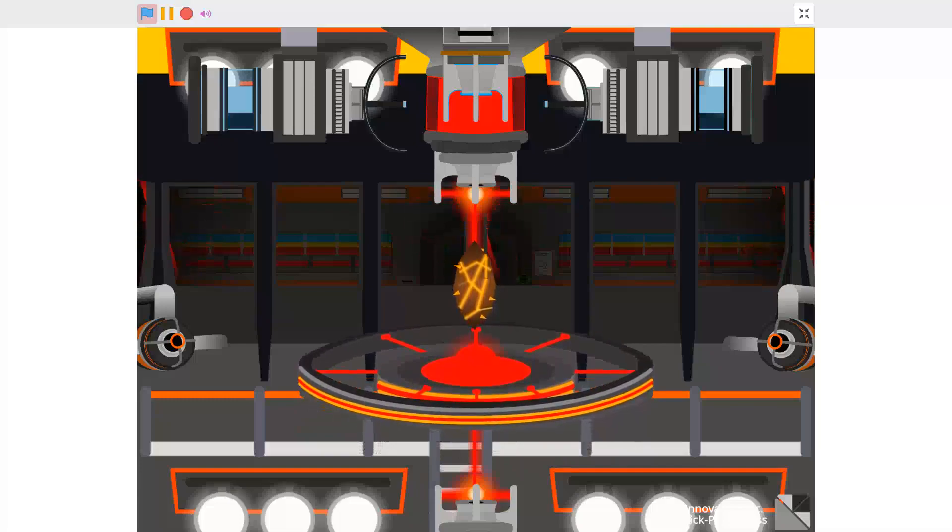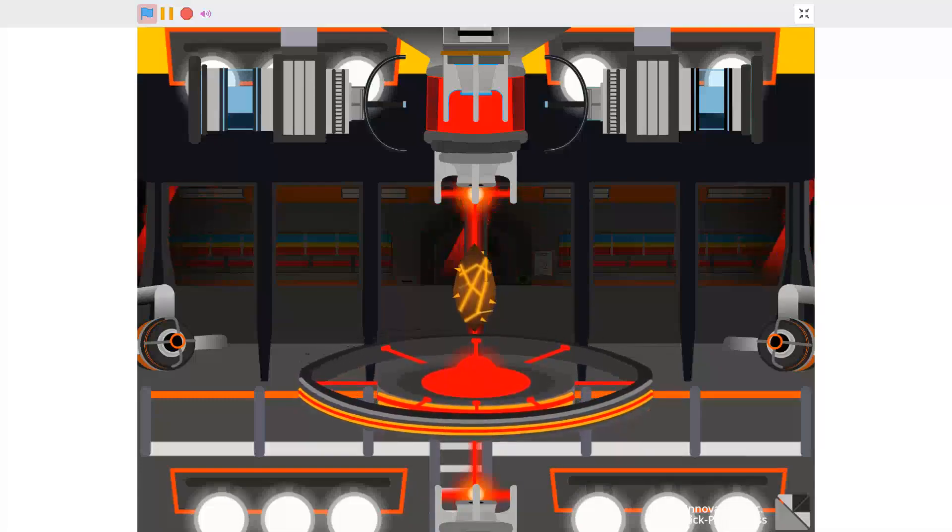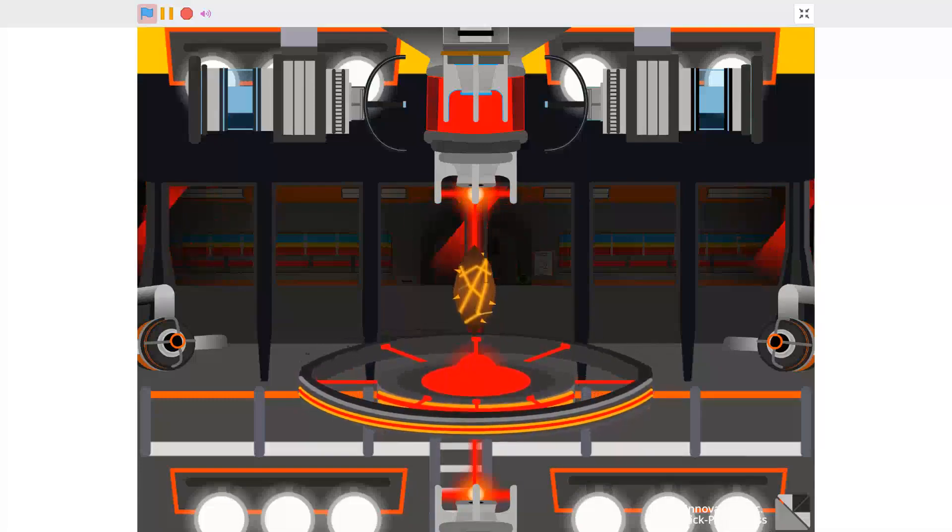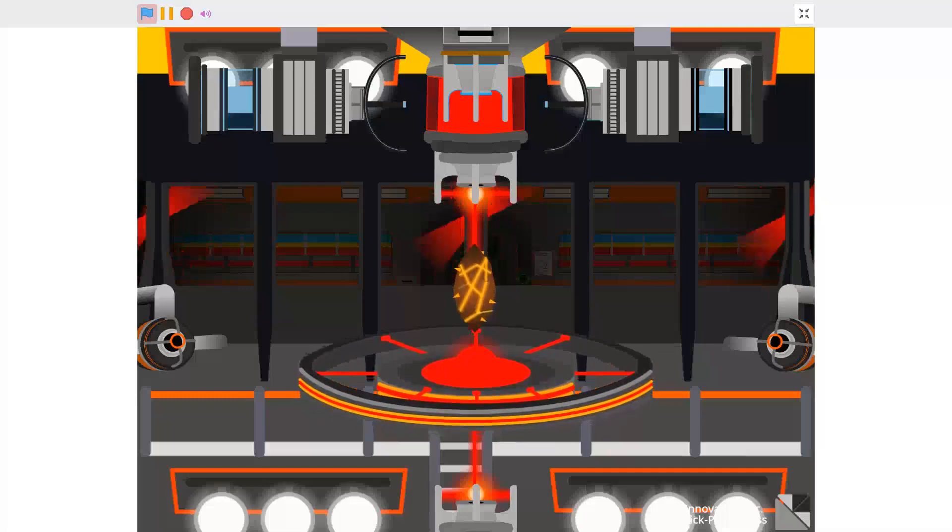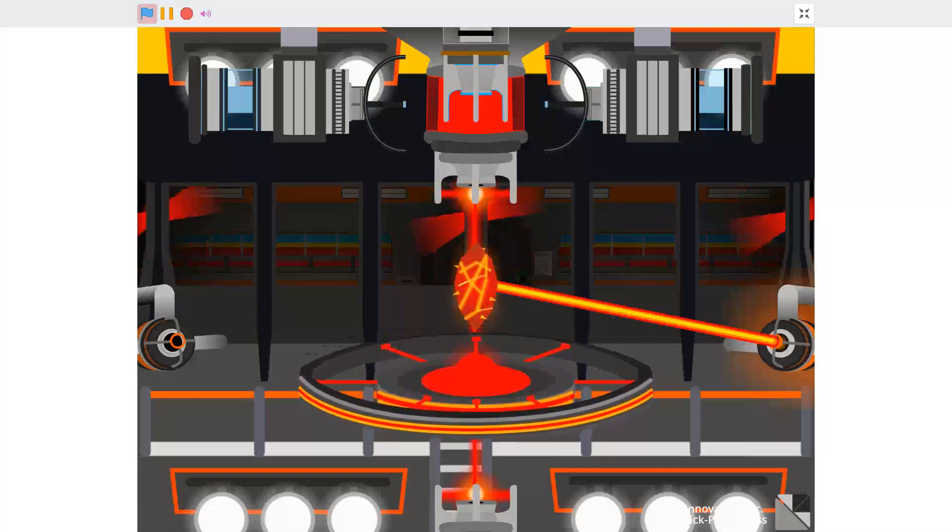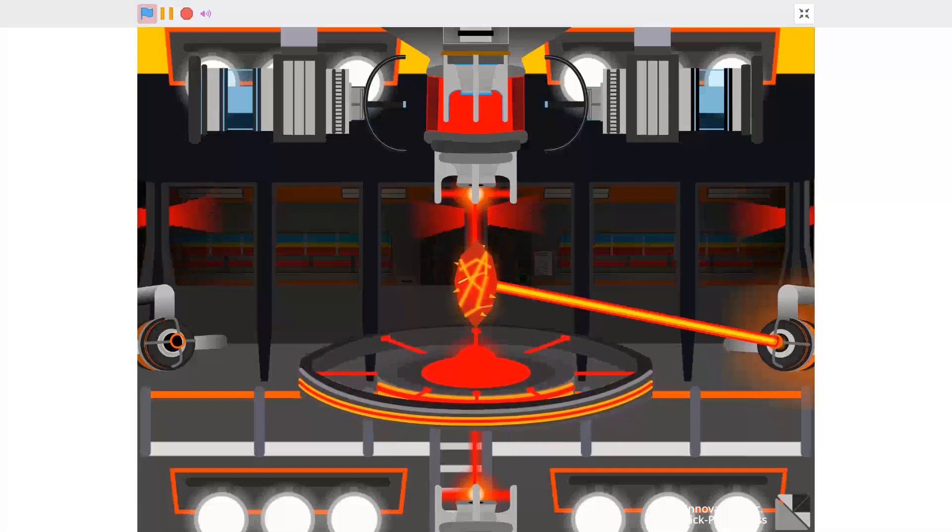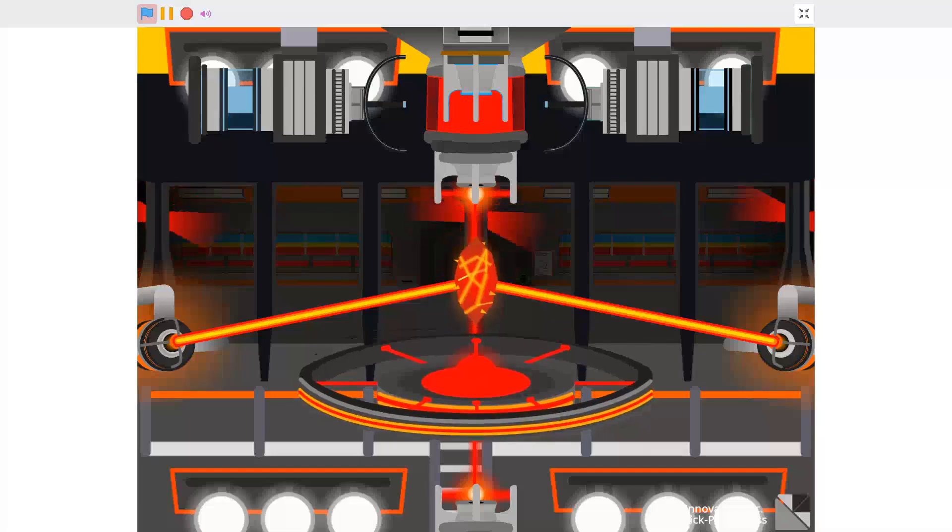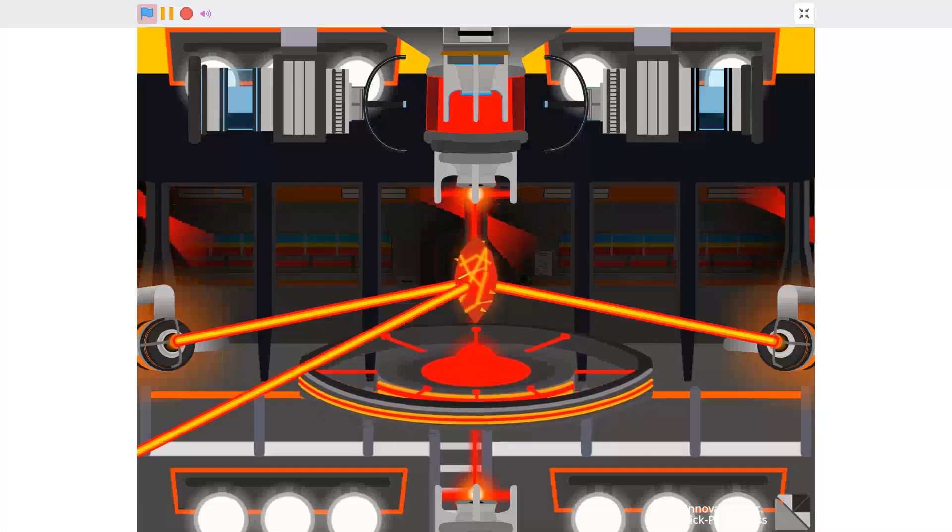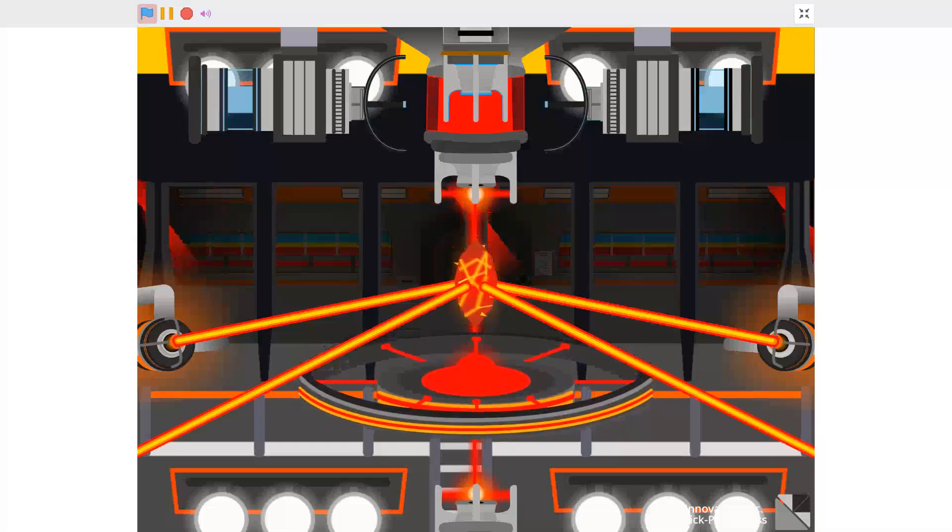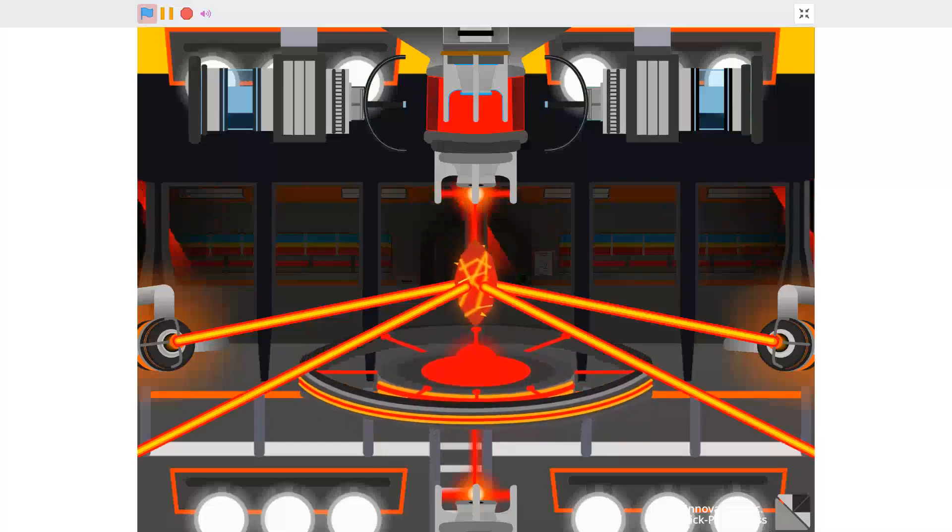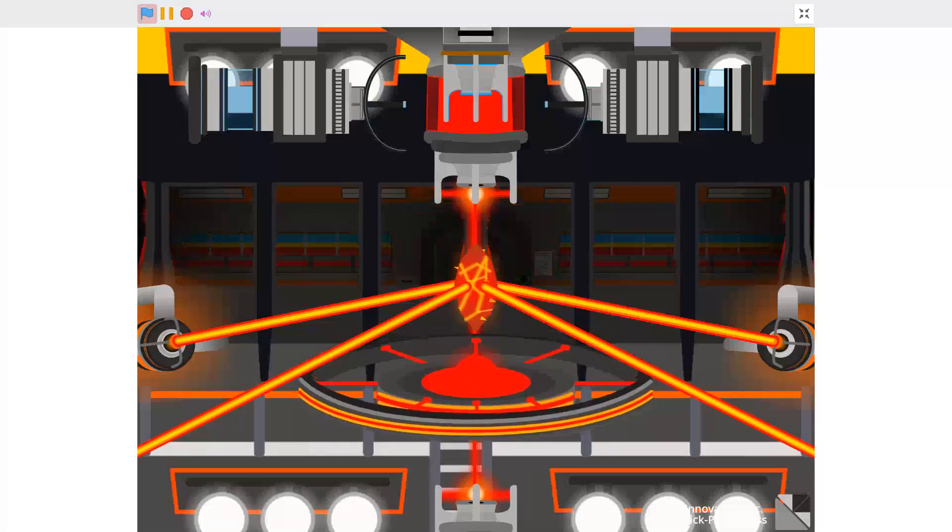Reactor core successfully stabilized. Condensing power laser activation. Powering laser 1. Success. Powering laser 2. Success. Powering laser 3. Success. Powering laser 4. Success. Power laser activation complete.